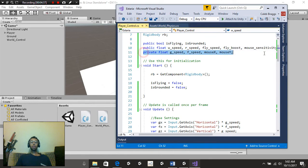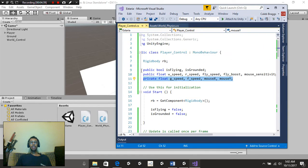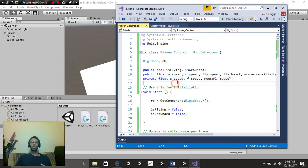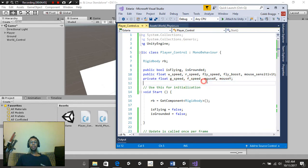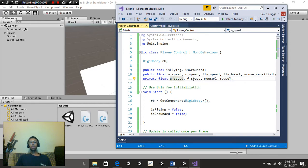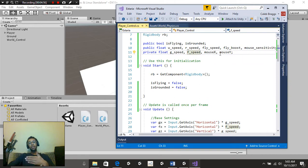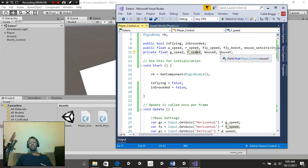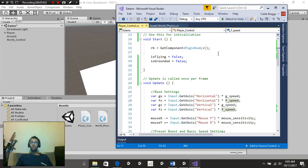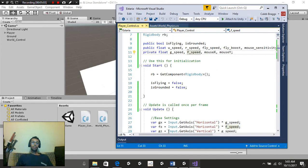Lastly, for these variables that we set up, we're going to create a private float called G Speed, F Speed, Mouse X, and Mouse Y. Obviously, G Speed is ground speed. F Speed is fly speed. Mouse X is going to represent rotation forward and back. And Mouse Y is going to be representing looking.